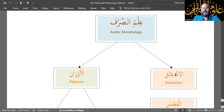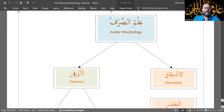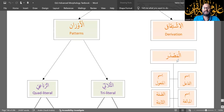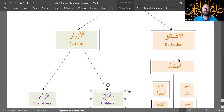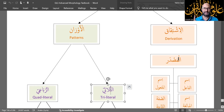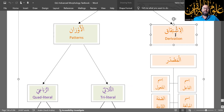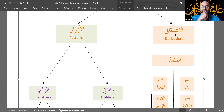There are two major branches: al-ishtiqaq, which is derivation, and al-awzaan, which are the patterns. Al-ishtiqaq is something we studied in level one of this Quranic Linguistic Series. In level one, which is introductory Arabic Morphology, we looked at Form 1 Morphology primarily, with a few references and a little detour into Forms 2, 3, and 4 — fa'ala, fa'ala, and af'ala. But the main focus is the morphology of Form 1, which is Mujarrad al-Thulathi.